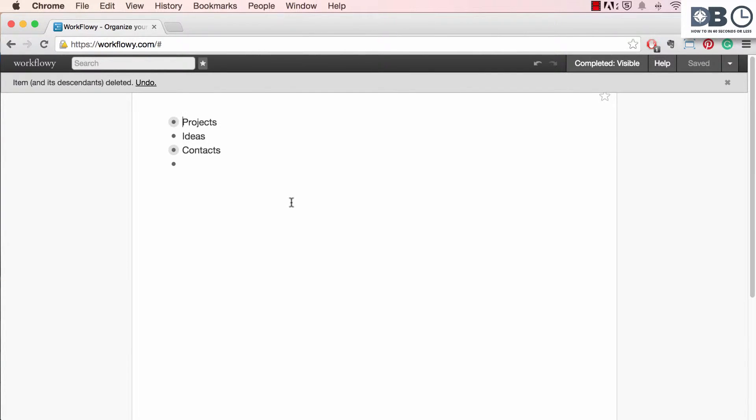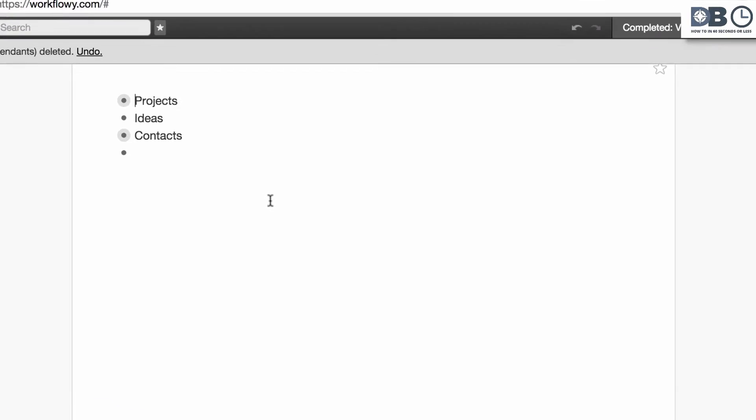Zooming is a basic feature that's at the core of Workflowy. It allows you to quickly focus on key areas of your document or list. Here's how it works.